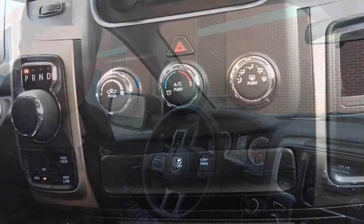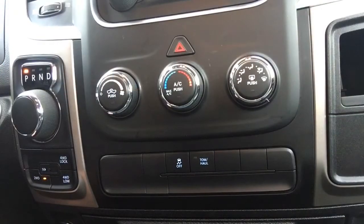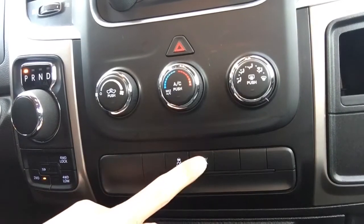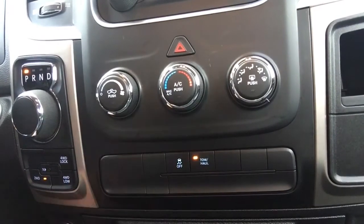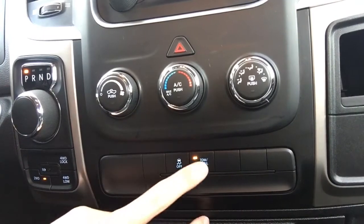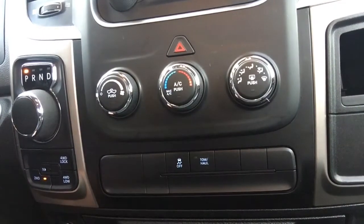Now if you own a truck or SUV, chances are you're familiar with tow-haul mode. In this vehicle, the tow-haul mode would normally be activated by pressing this button. But today we're going to show you how we can do this without pressing the button.